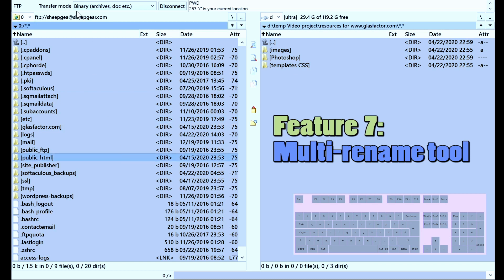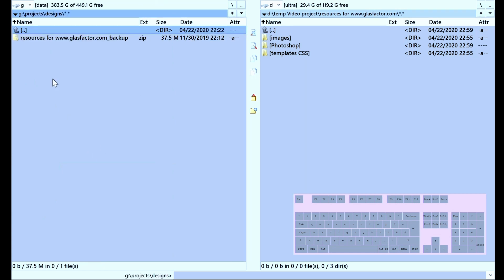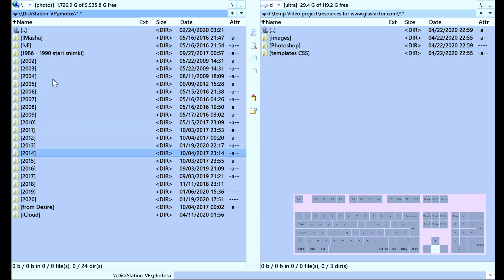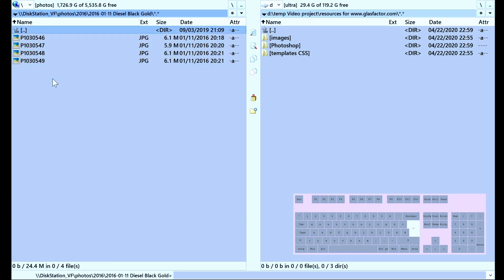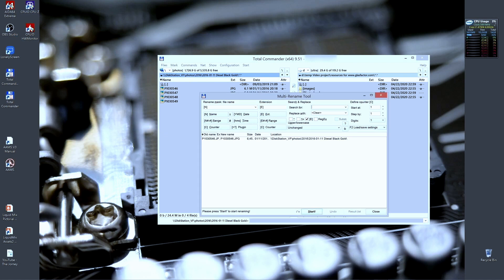Next function: Multi Rename Tool. Working with photos can be cumbersome because all cameras store them with some kind of arbitrary names. It could be helpful to have a systematic naming scheme. With the Multi Rename Tool, you can basically replace or add to filenames. You search for a pattern, for example 'P', and replace it with something else like 'Diesel'.